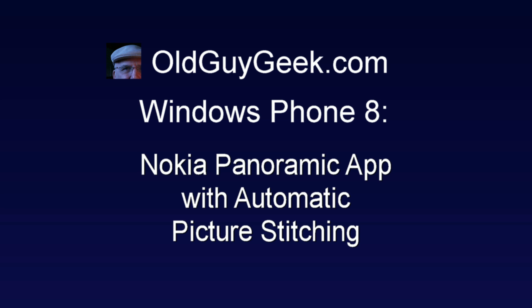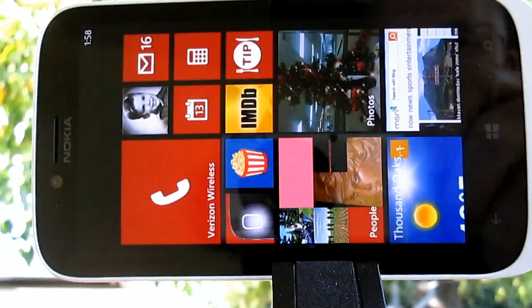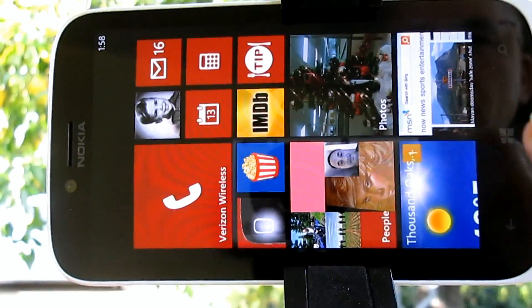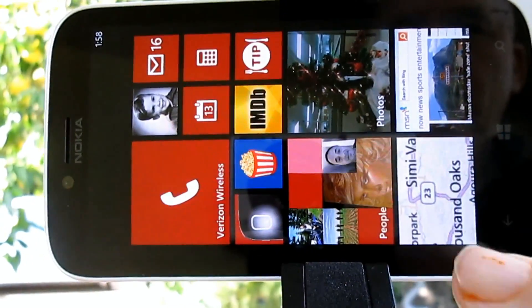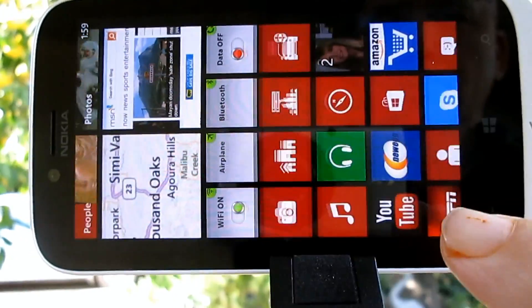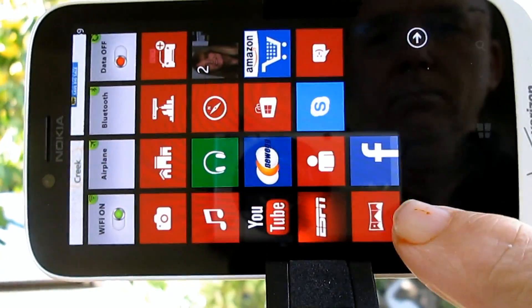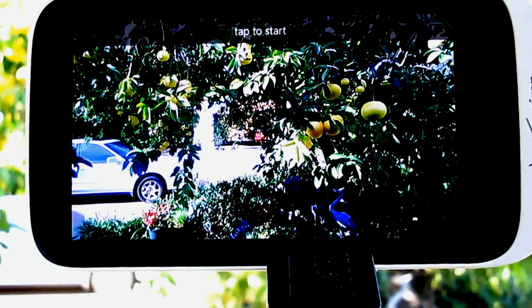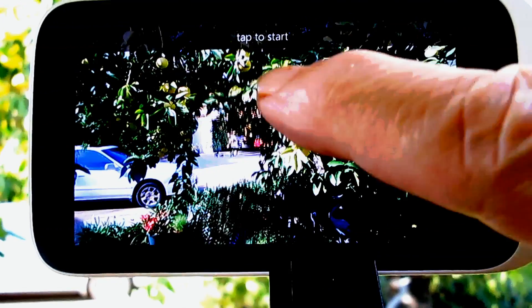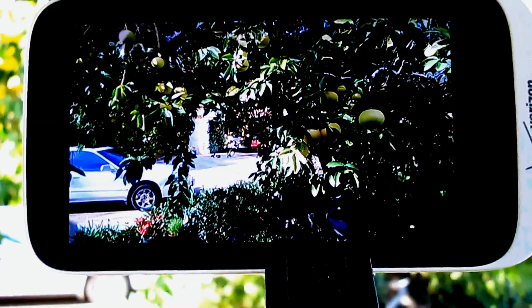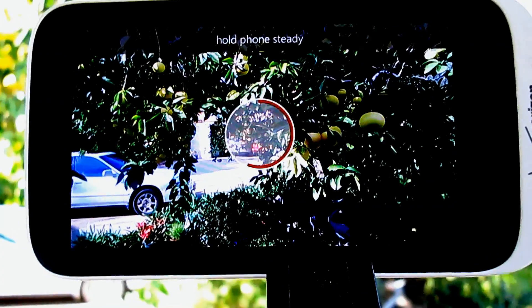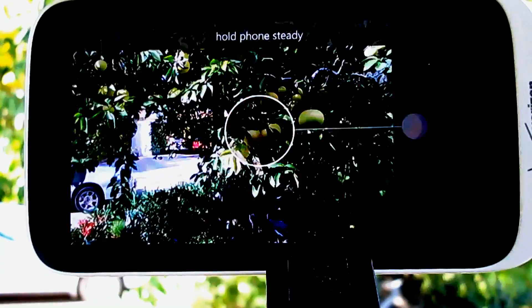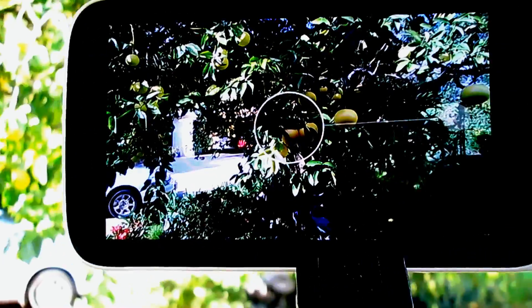Years ago I had to do this by manually printing up your photos and scanning them and stitching them, but nowadays if you just go to the Nokia store and download the Panoramic app, you'll find a nice little application. You just bring it up, you tap it to start.